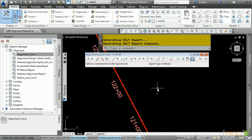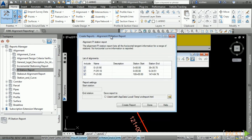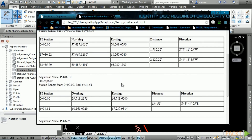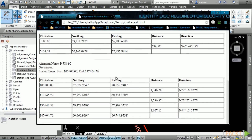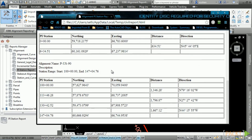Lastly, let's look at a report tool that uses a program rather than XML style sheets. Double-click on PI Station Report — this opens a dialog box to toggle on and off different alignments in the file. Leave all three on and click Create Report. In your default browser you'll get a report on the PI Stationing, Northing, Easting, Distance, and Direction. You can print it, or select everything and copy and paste into Excel, Word, or whatever application you need.